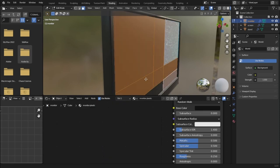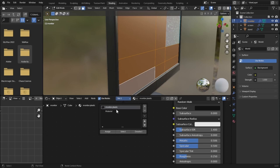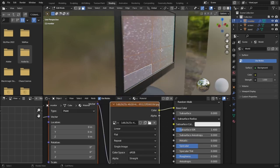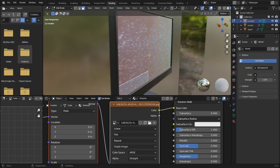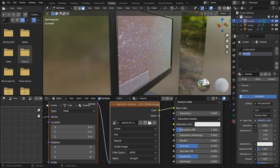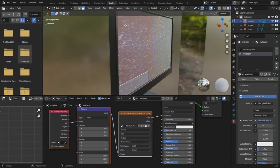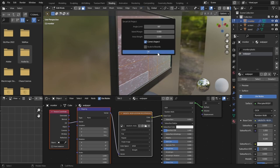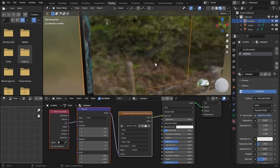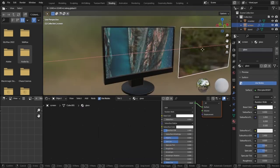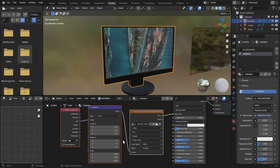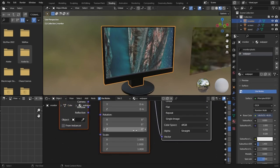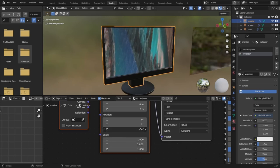We forgot to assign the screen material to all the screen faces, so Shift+click all of them. Select the material and hit Assign. Now the screen material is assigned but not perfectly tiled. Let's rename this material as 'wallpaper'. Select these faces, go to UV > Smart UV Project, and press OK — it will attempt to tile the material.